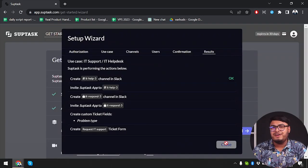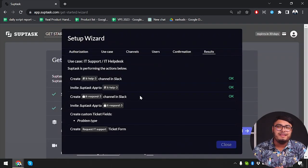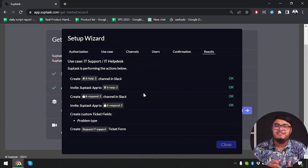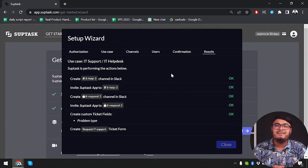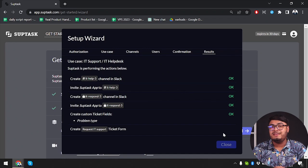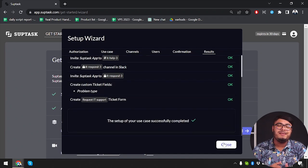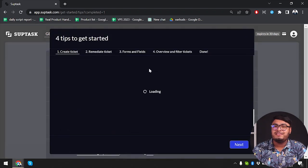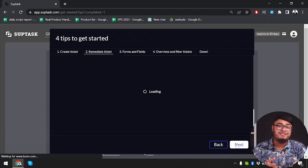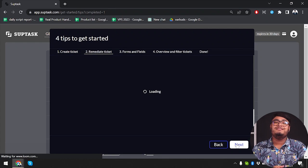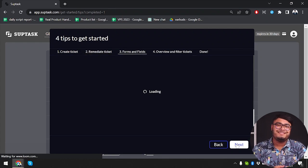Subtask provides a collaborative environment within tasks. Team members can leave comments, attach files, and have focused discussions related to specific tasks. Subtask's centralized approach keeps task-related conversations organized and easily accessible. Additionally, it offers notifications and reminders to keep everyone updated on task progress and changes.